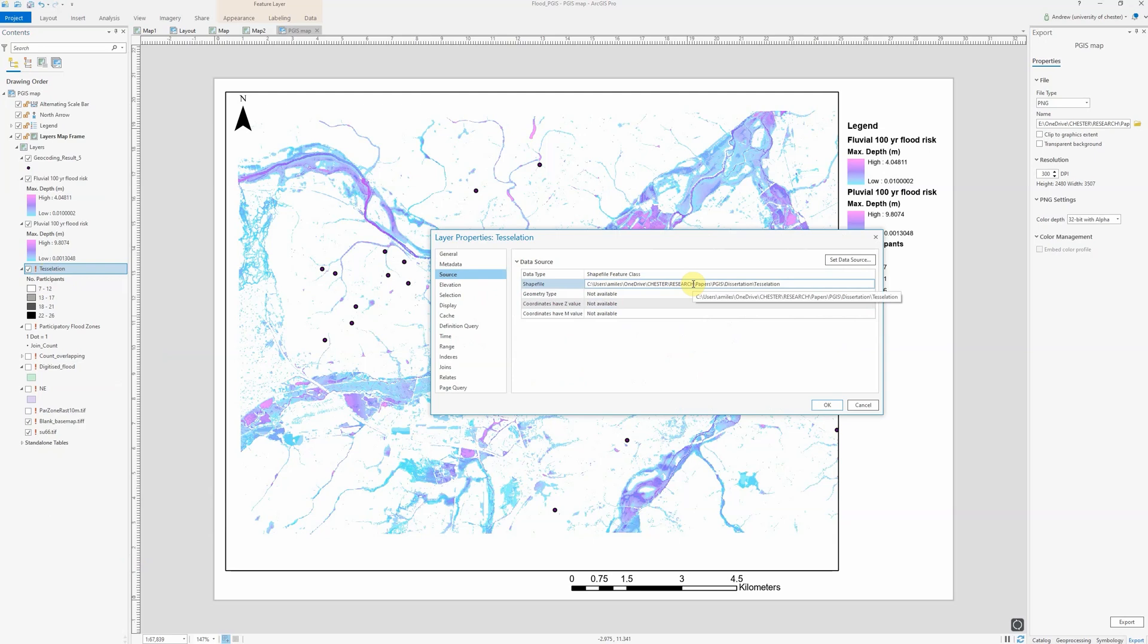It's worth noting that you can see under the shapefile section here where it thinks the file should be saved. That might give you some indication if the whole folder structure has been moved. It may be that the first part is no longer valid, but it's still saved at the location you can see under the file tree here.